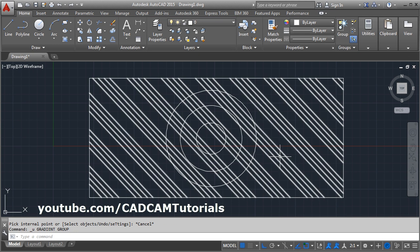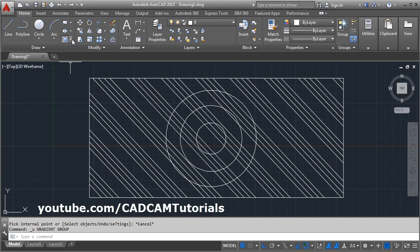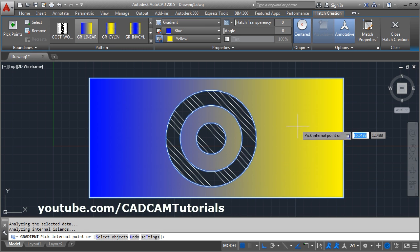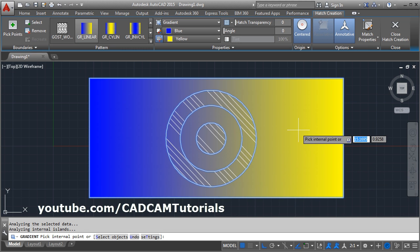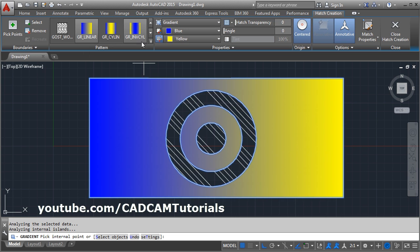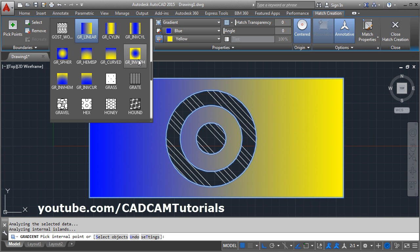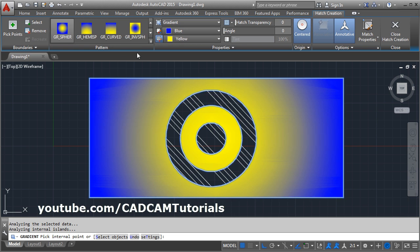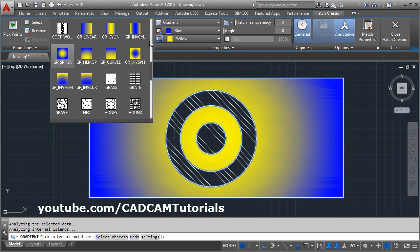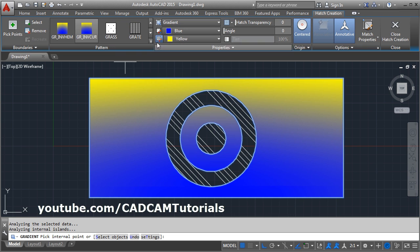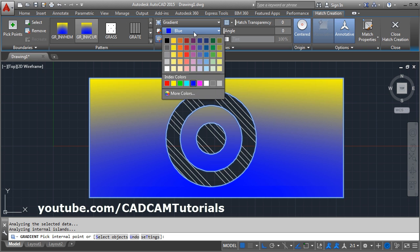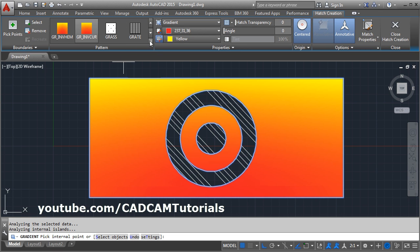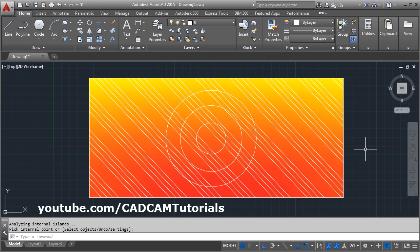If you want to give a two-color mixing effect, from here you can choose the Gradient option. Click inside the area where you want to apply the gradient hatch. Then from here you can choose the effect or the type of gradient you want, and change the colors for the gradient hatch. Then click on Close Hatch Creation.